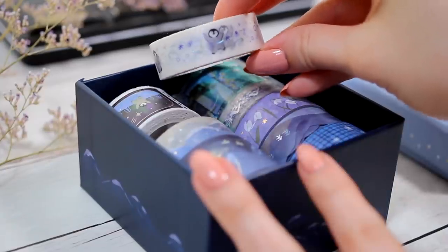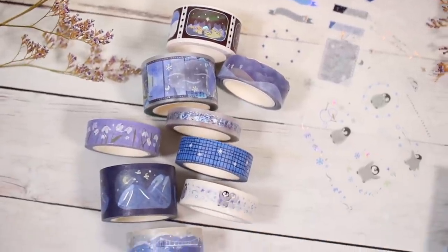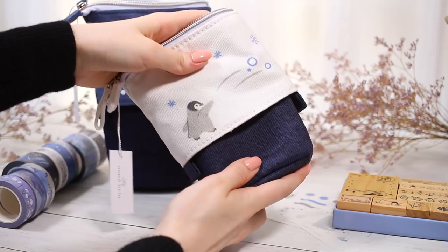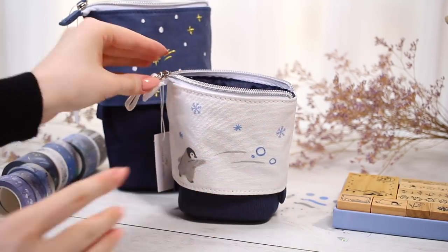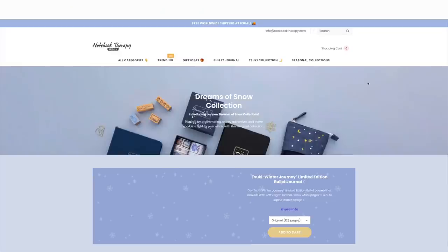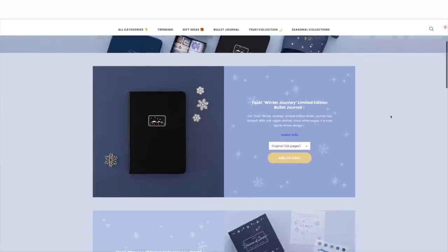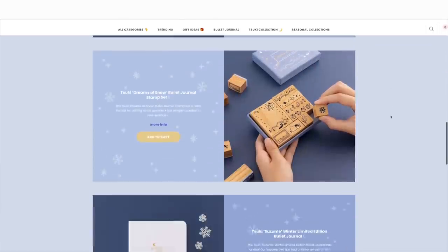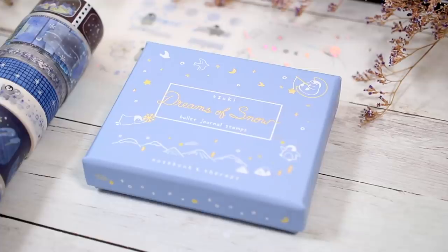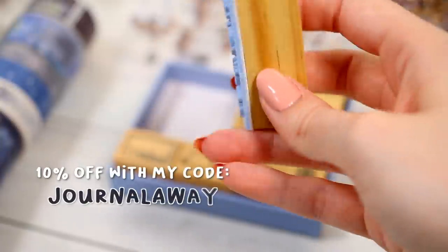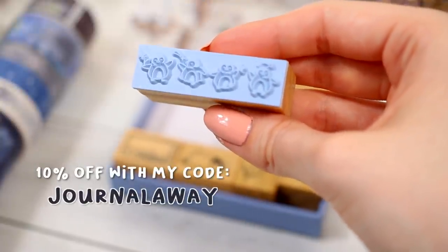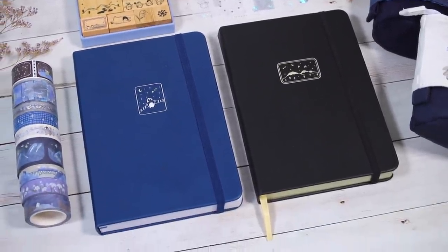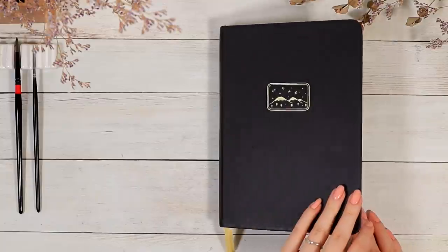And also these super cute sticker sheets, the stamp collection, and two of these pop-up pencil cases. They come out with new collections like this multiple times a year and everything is always so beautifully packaged and just well thought out. I will leave a link to their website in the description and if you'd be interested in shopping something for yourself I also have an affiliate code that saves you 10% on everything. Again thank you so much to Notebook Therapy for sponsoring this video.